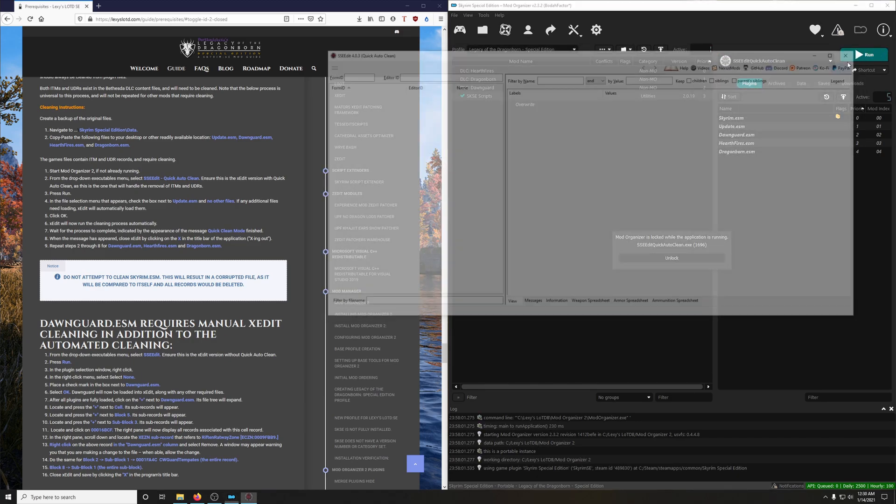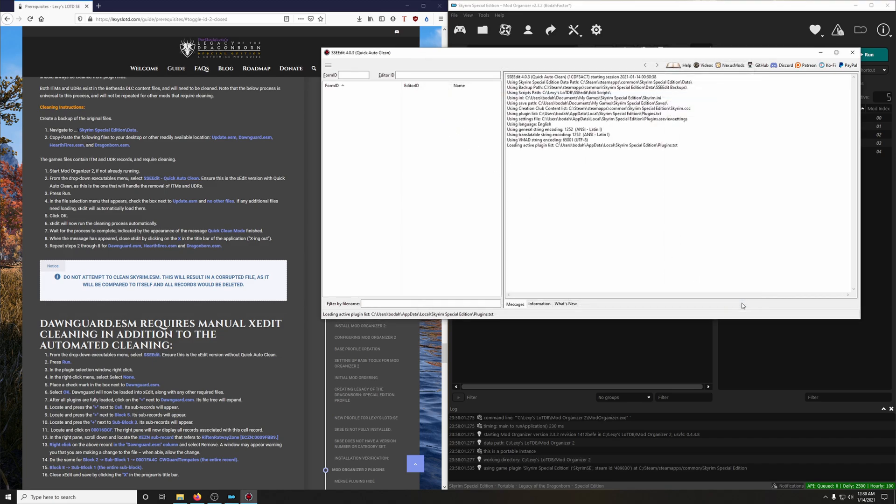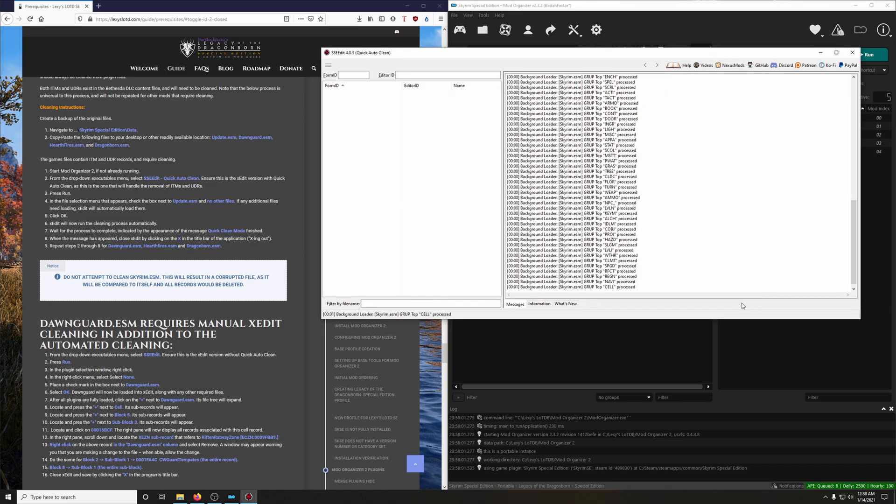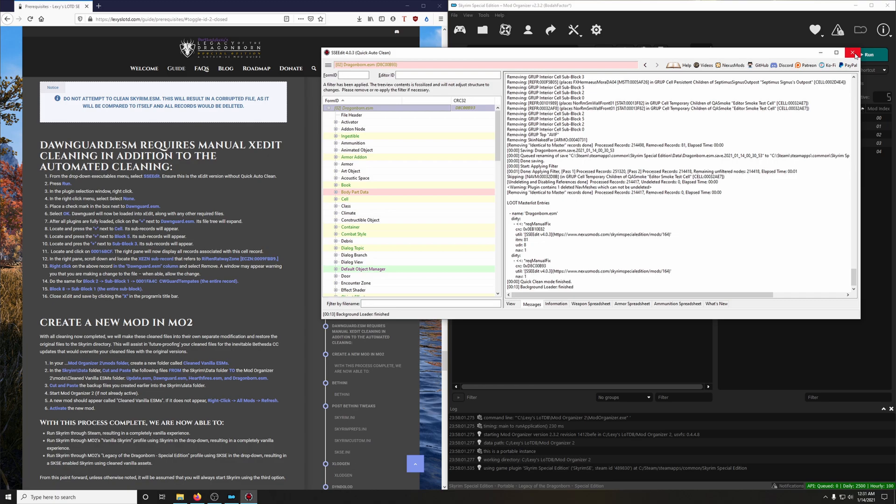Next, Dragonborn. Quick Clean Mode finished. That's it for Dragonborn.ESM.